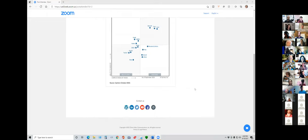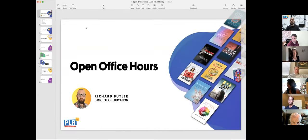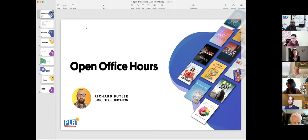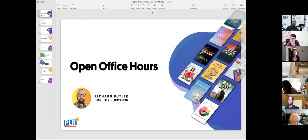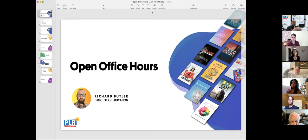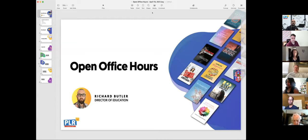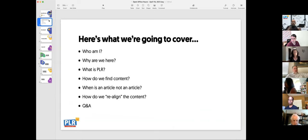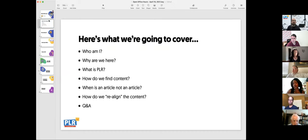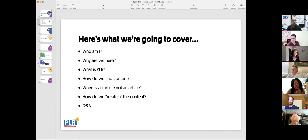As Ronnie said, we're here to answer your questions. If there's anything you need, just let us know and Ronnie will feed them to me. Myself and Ronnie have been talking about this for quite some time — to have an open office hours where we can answer your questions, demo content, and show you how you can actually use our content. It will be quite fluid, and I am great at going off on tangents.